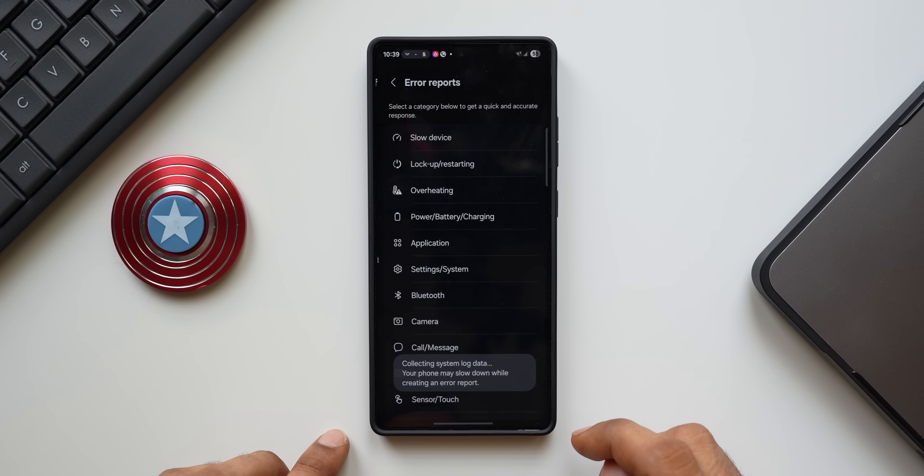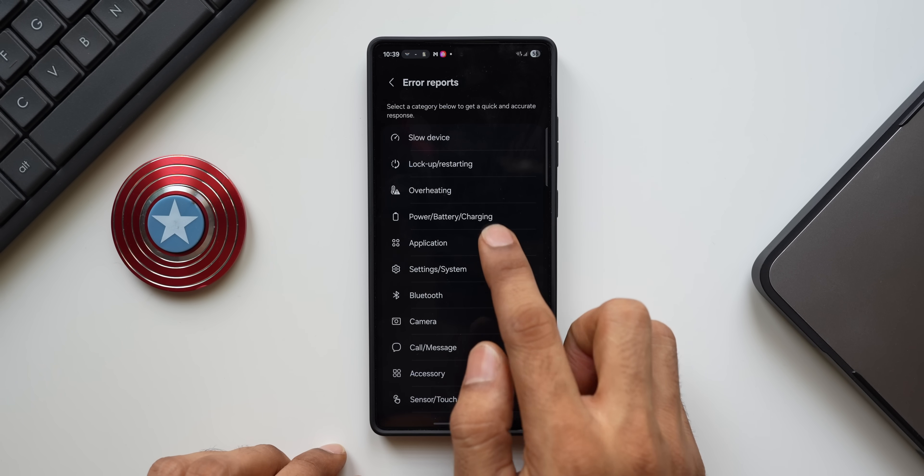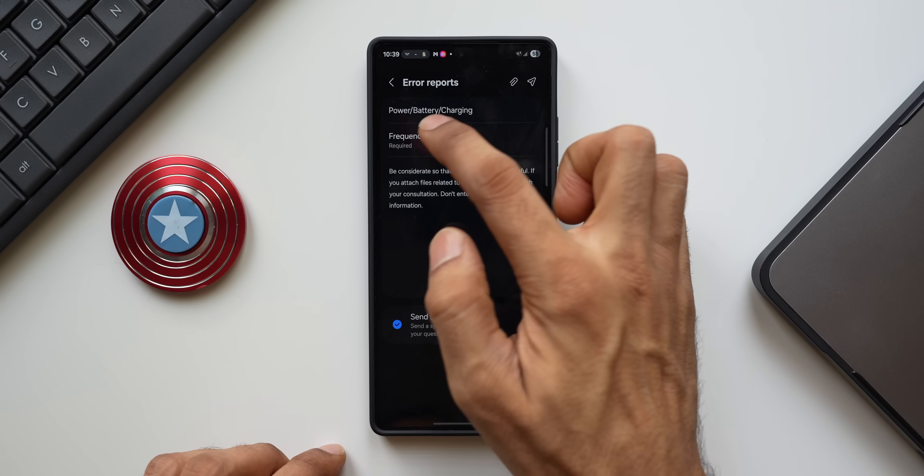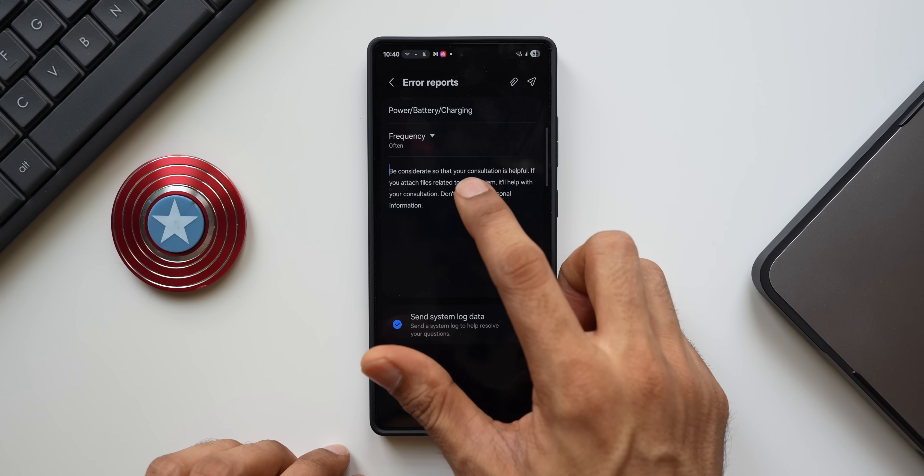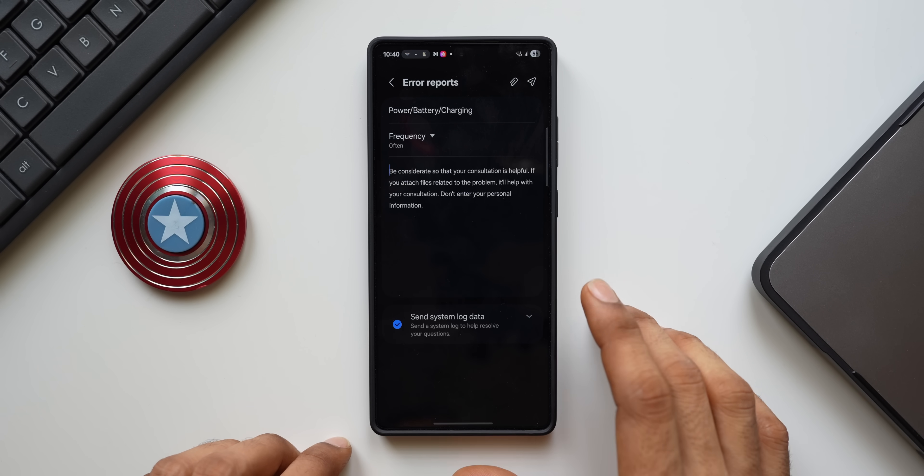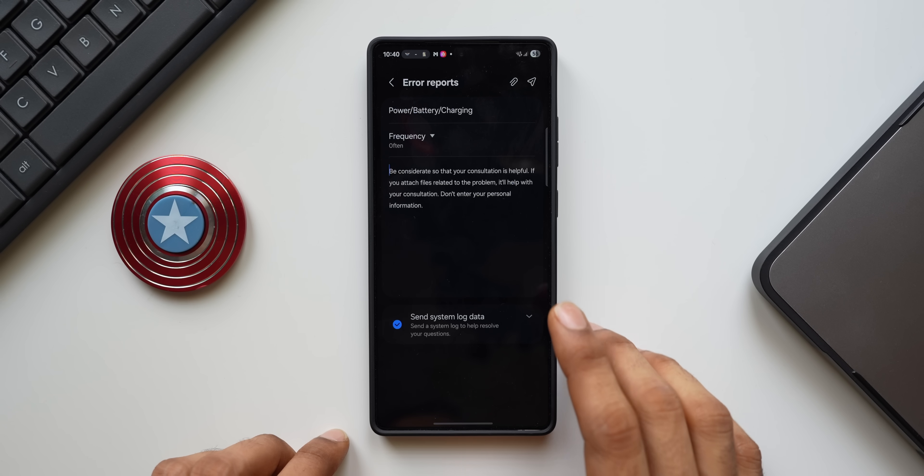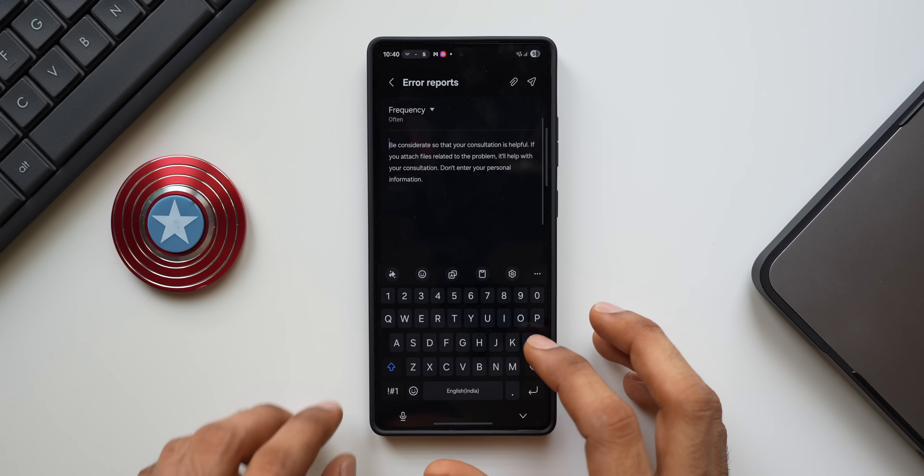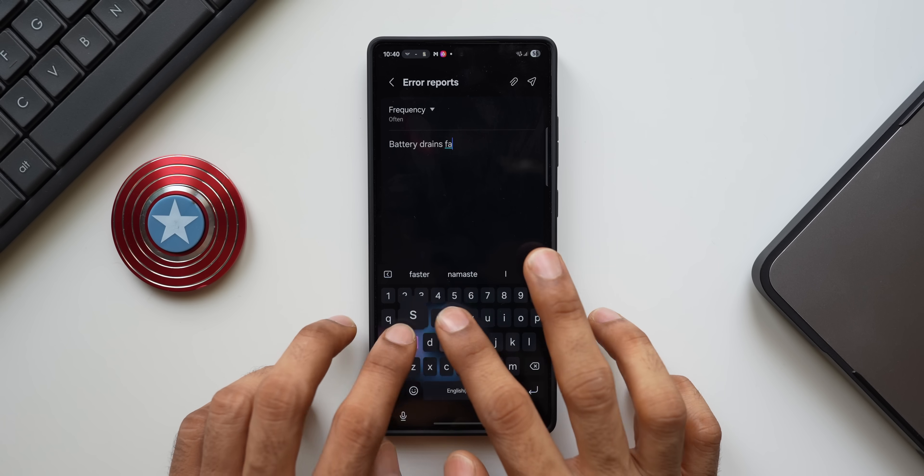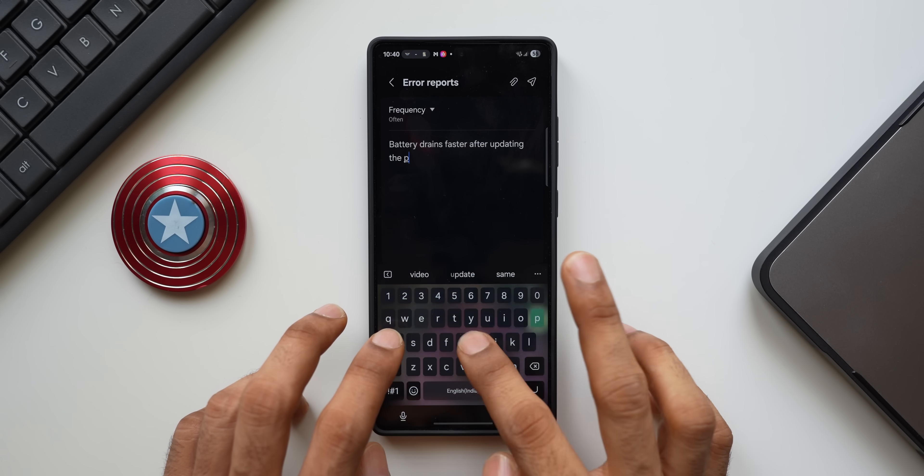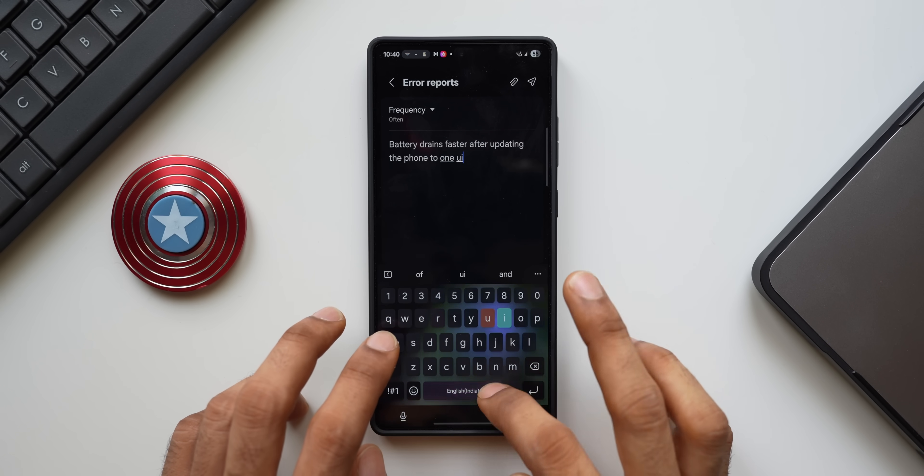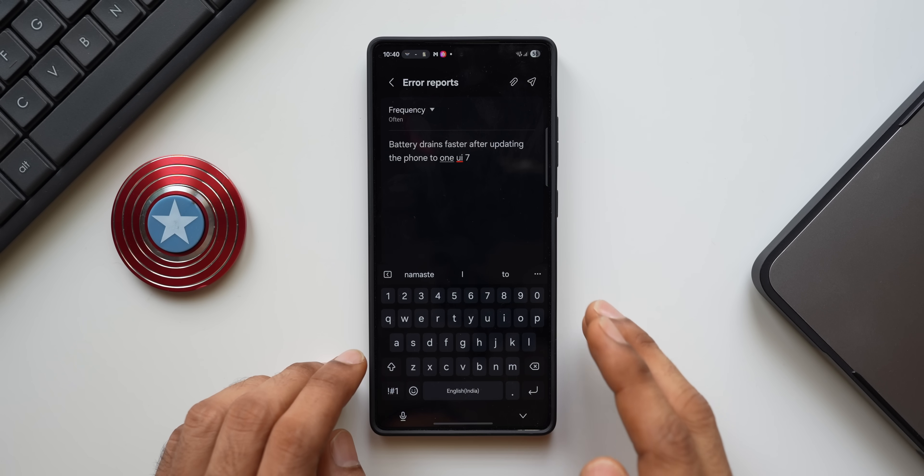Here select Power, Battery, Charging, and Frequency. You need to select here, select Often, and mention the issue here. This is not only for battery issues; for any other issues also you can leave error reports right here on your Galaxy phone. Now since this is a battery-related issue, let me just type: Battery drains faster after updating the phone to One UI 7. Or maybe you can also mention after updating the phone to the recent security patch, depending on which update is causing the issue.